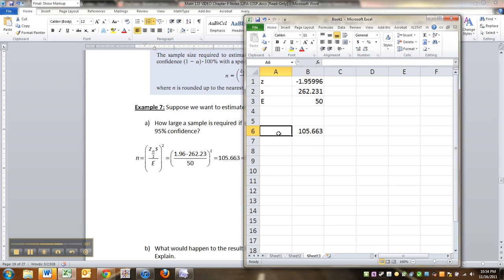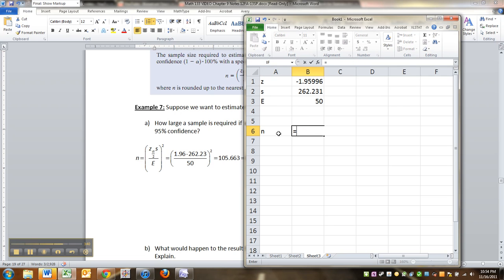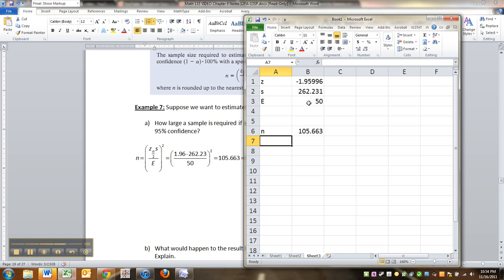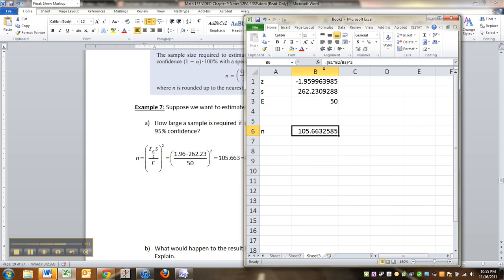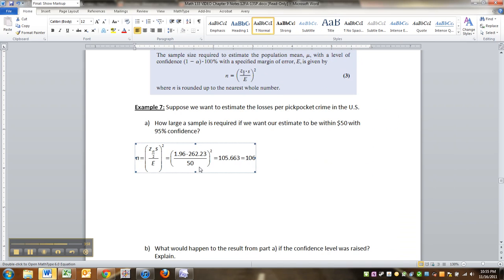And then I can do the sample size n equal to parentheses this times this divided by that square. Now, why am I doing that? Well, because I can see that other questions are coming. And so this will make my life easier for answering those.